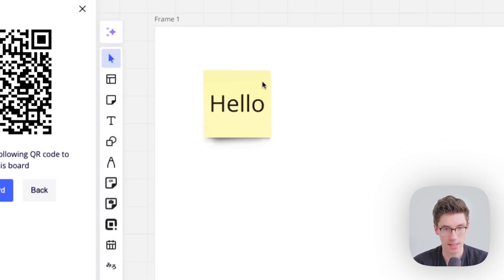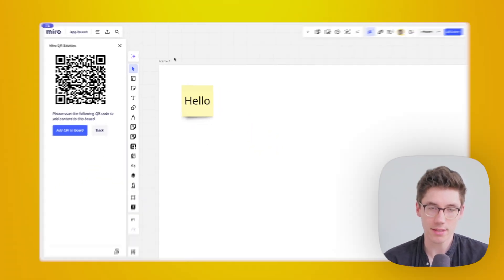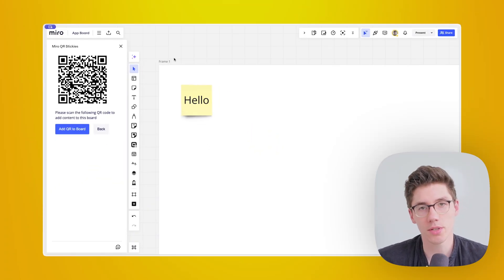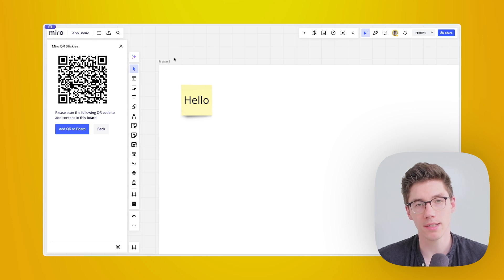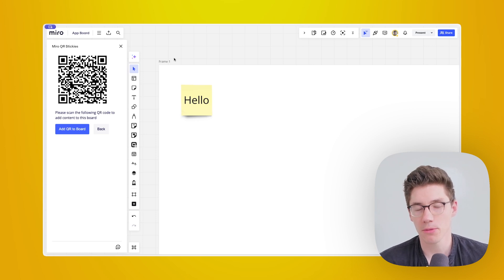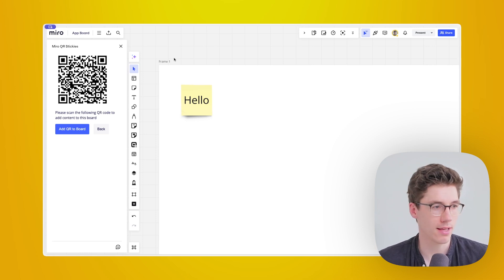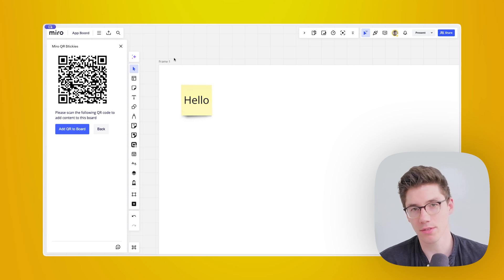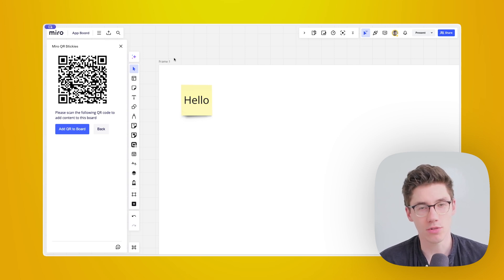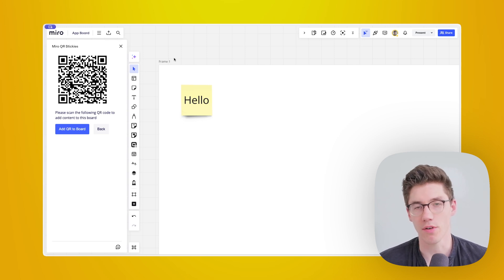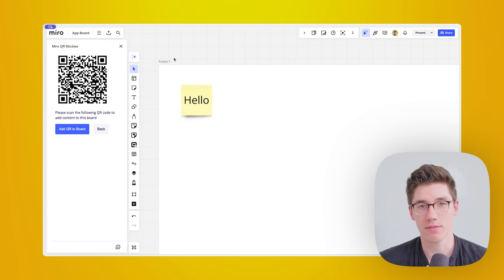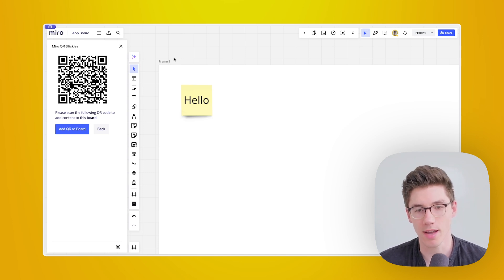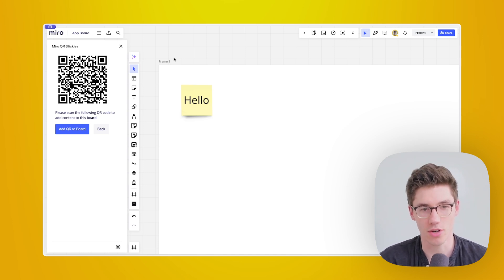I'm zooming in here, and I think this is so cool, because you can basically use that to bridge the gap — to easily allow people in a hybrid scenario to add things on the board quickly without them needing to be on a laptop; they can just use their phone. I think it's super cool to use. I've done it a couple of times and it's always a charm.